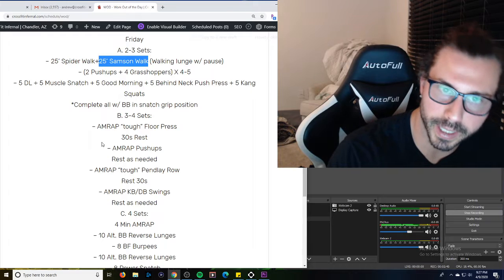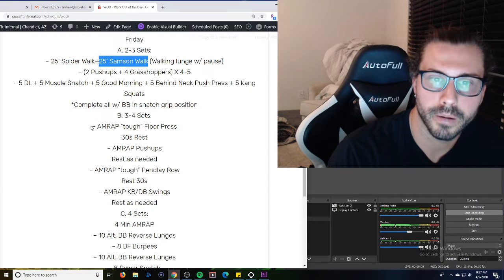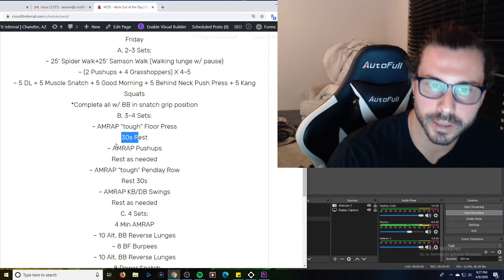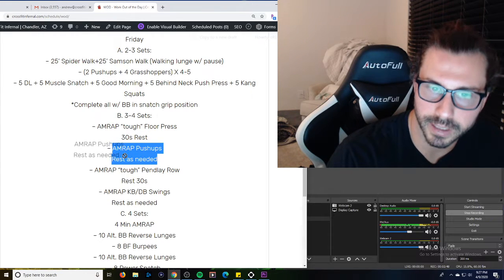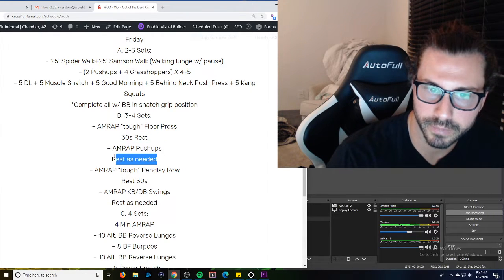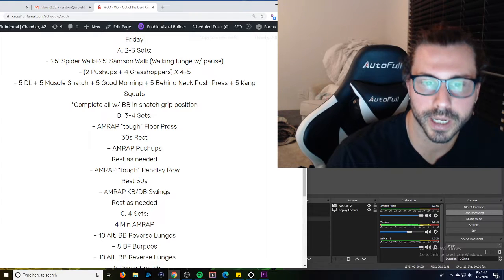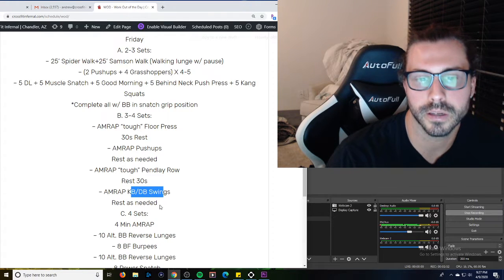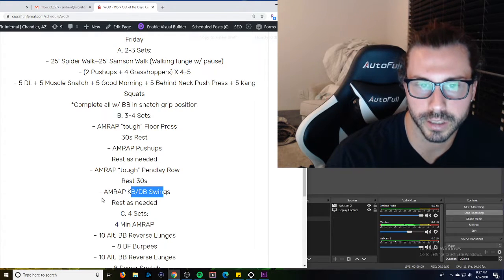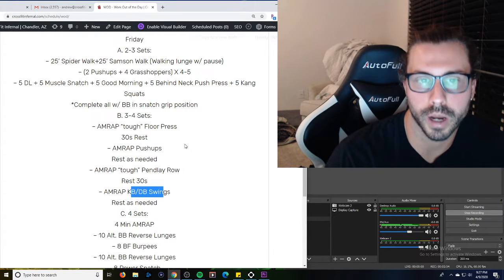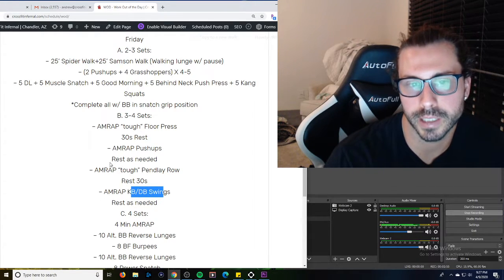Rest as long as you need there, and then repeat again. So floor press, 30 pushups, rest as long as you need, and then pendule row, 30 seconds, swings, rest as long as you need, and that's one. And do three to four sets of that.